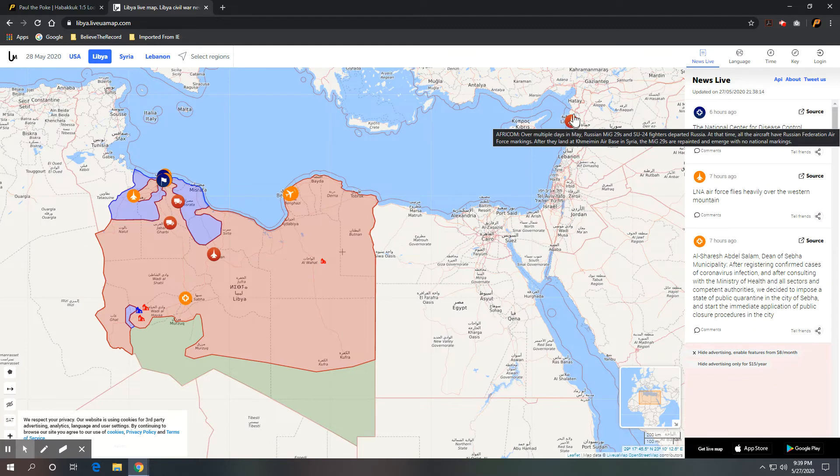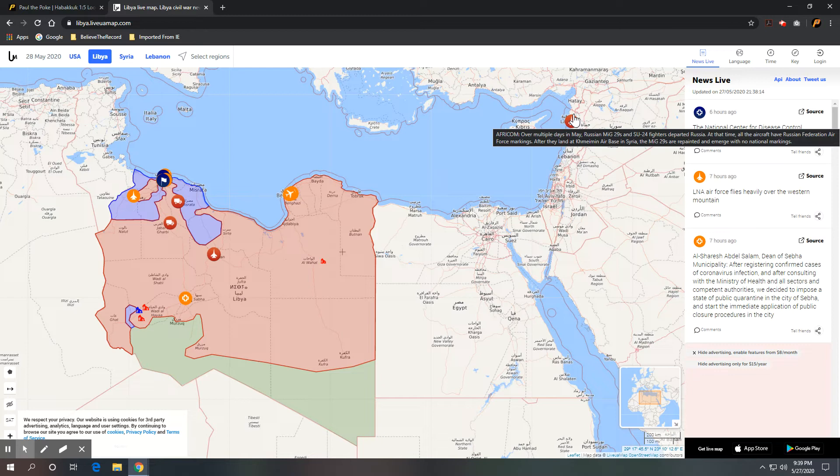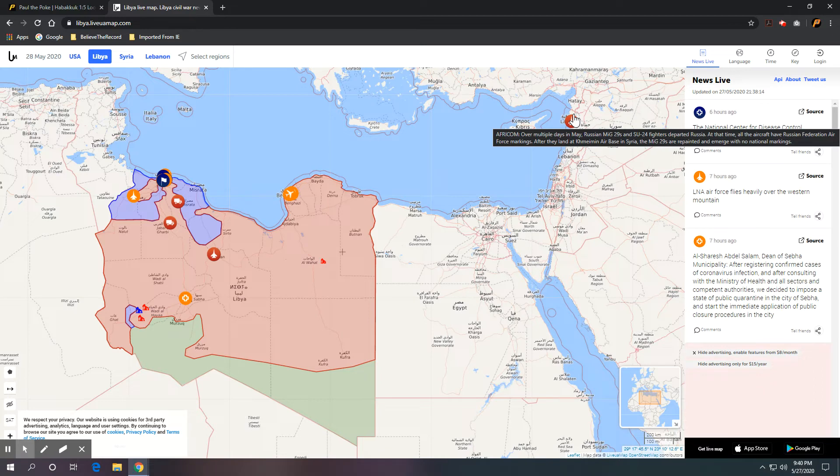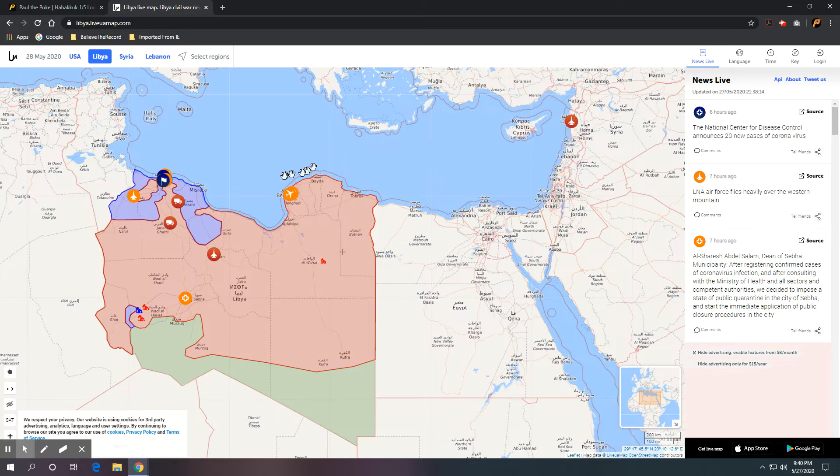So this is from AFRICOM. Over multiple days in May, Russian MiG-29s and Su-24 fighters departed Russia. At that time, all the aircraft have Russian Federation Air Force markings. After they land at Khmeimim Air Base in Syria, that's in Latakia, Syria, the MiG-29s are repainted and emerge with no national markings. So they fly these things down into Syria, paint them so they don't look like they're Russian. And then they fly them across the Mediterranean into Libya to the west.